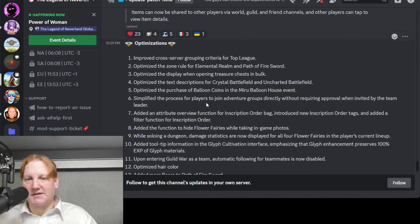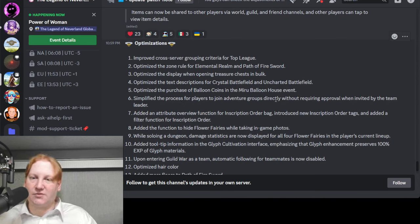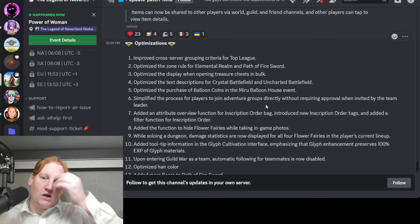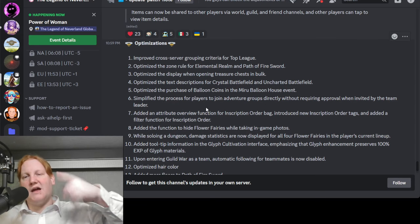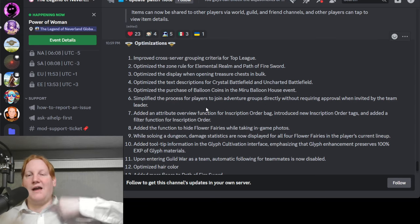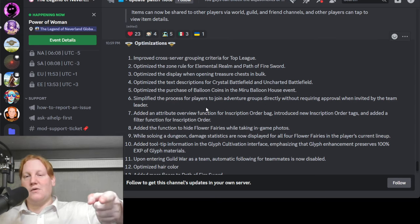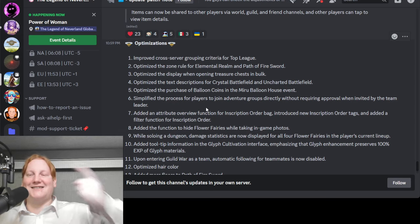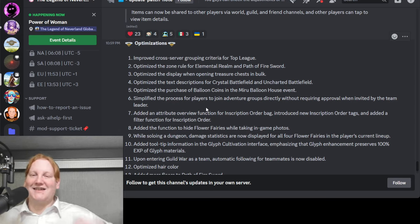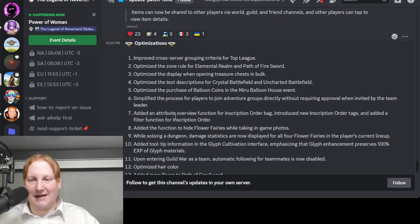Simplify the process of players to join adventure groups directly without requiring approval when invited by the team leader. Yeah, right now if I invite you, you say yes and then I say yes. They're just getting rid of that last part.